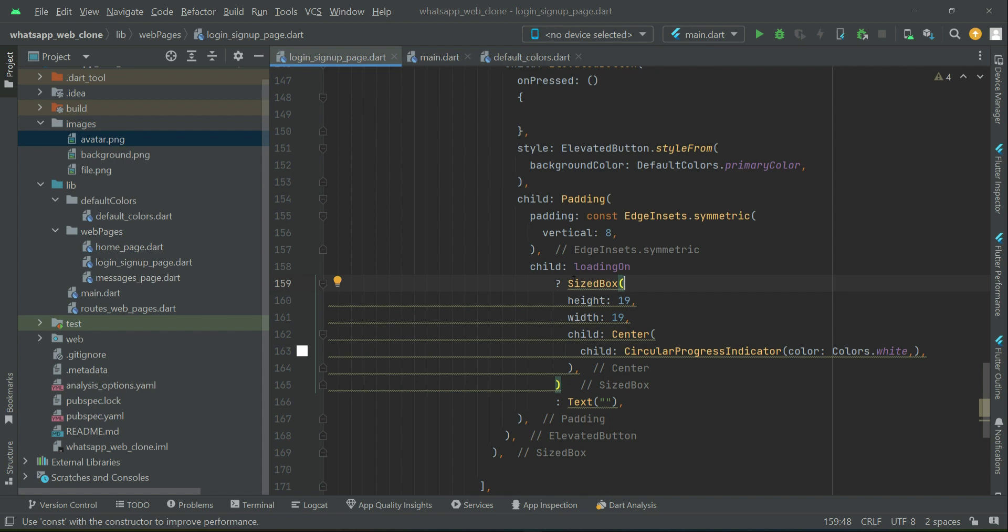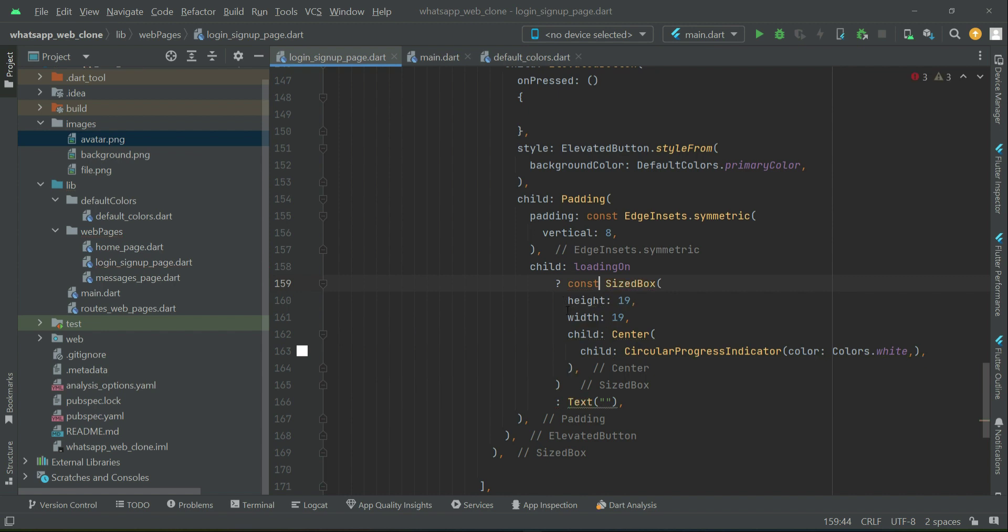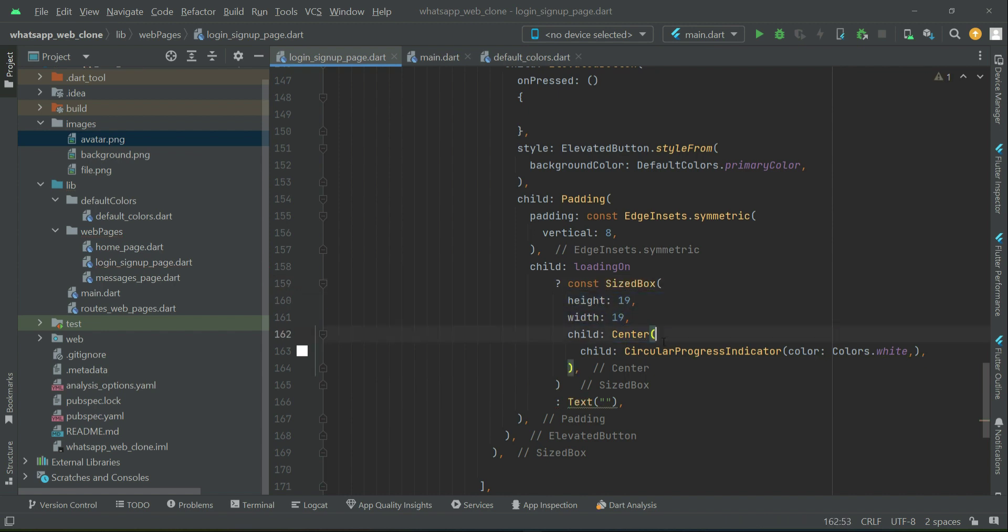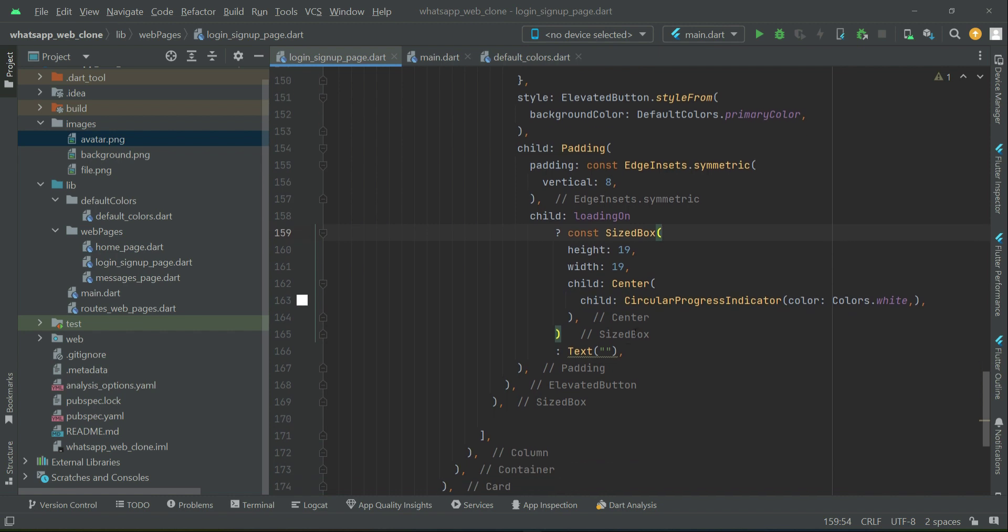Make sure to add a constant modifier with this sized box, as it has constant values and a circular progress indicator. Otherwise, if it's not loading, we have to display the button name.